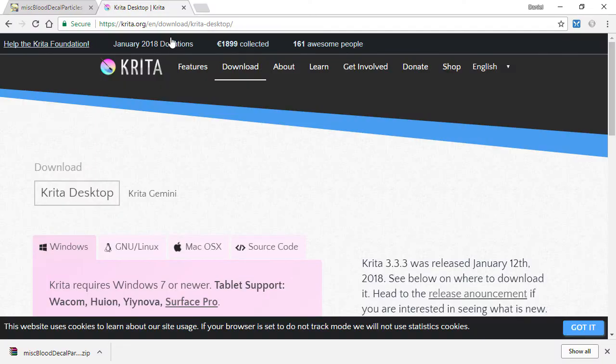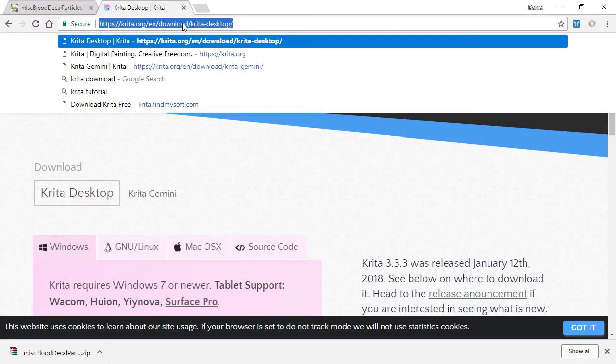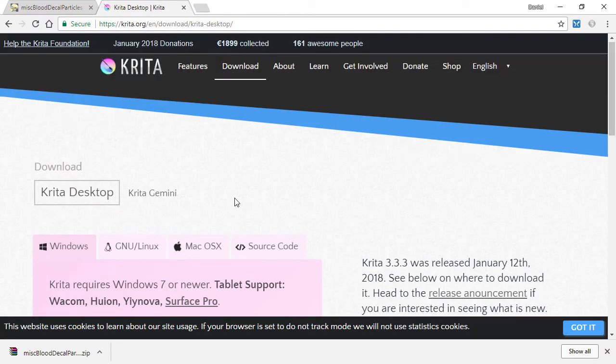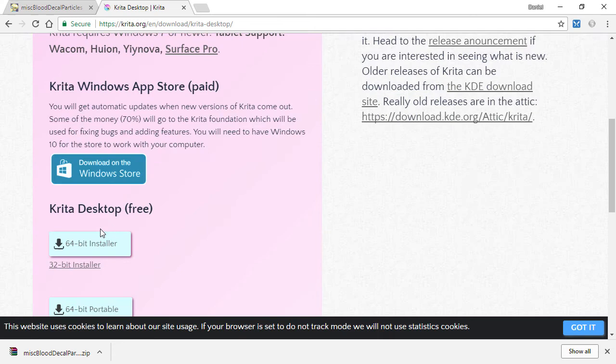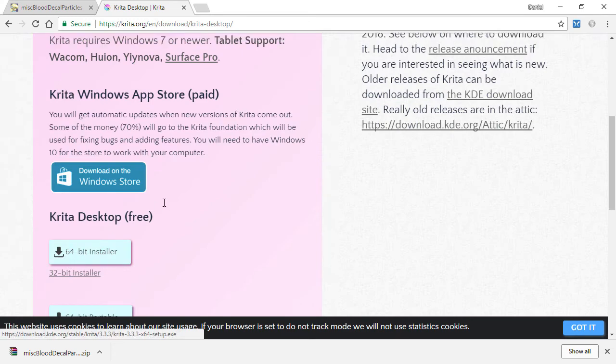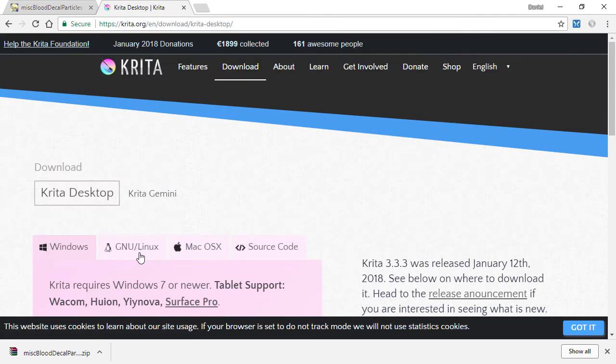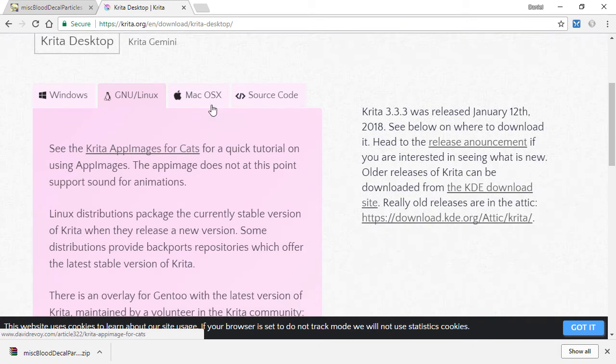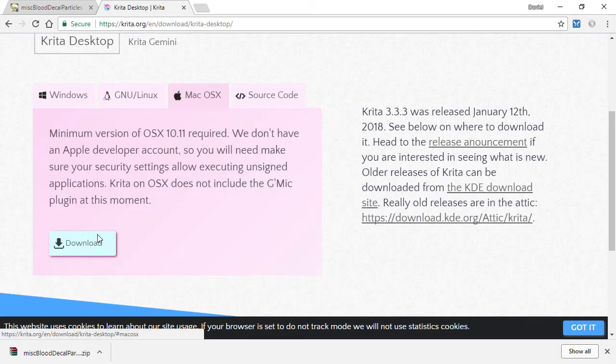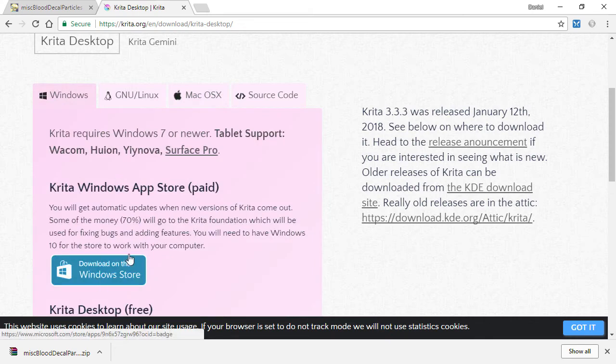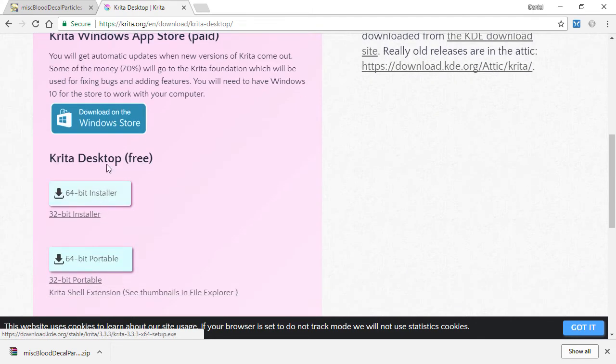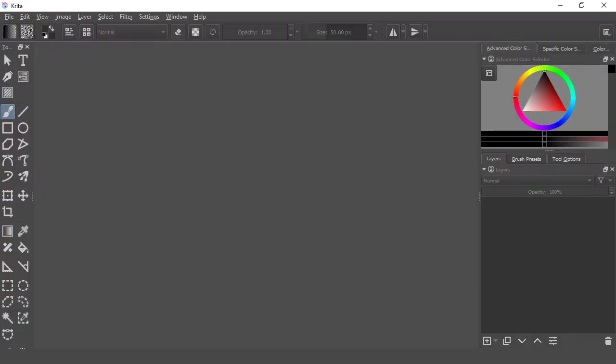You can go to krita.org and download it for no cost. It's cross-platform, so it works on Windows, Mac and Linux. I'm not going to go into the procedure of installing it as it's quite a simple process, but I'll just go straight into the program and we'll do this cleanup quickly.